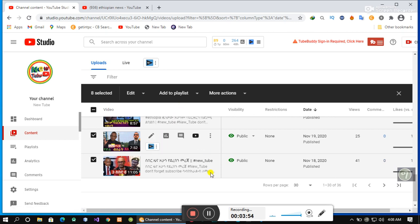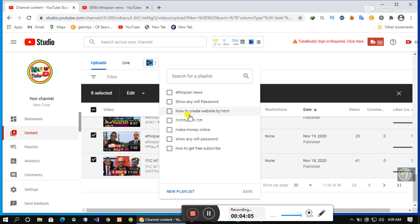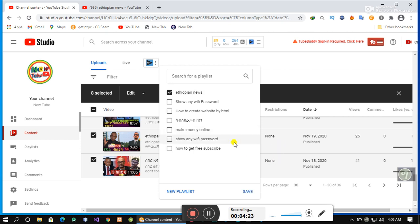If you want to select the playlist, you can select the playlist to add two playlists. If you want to select the playlist, click the list. Click the link to save.